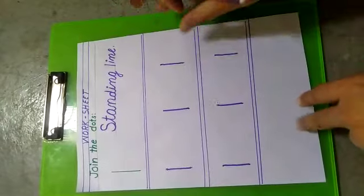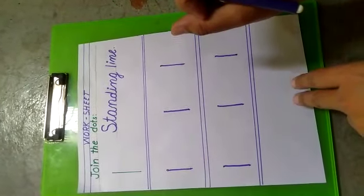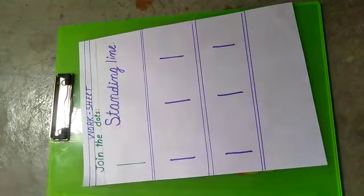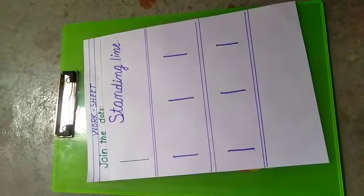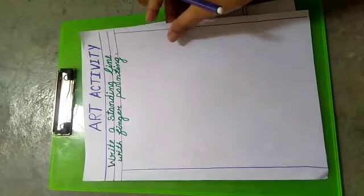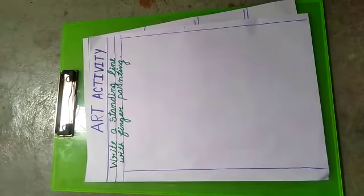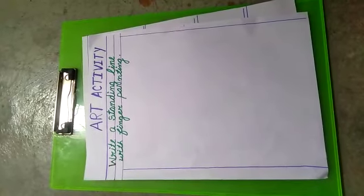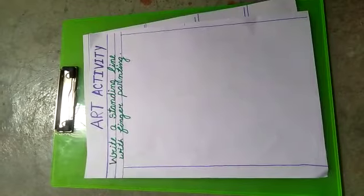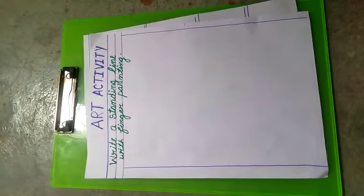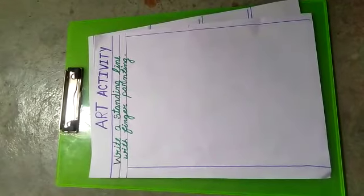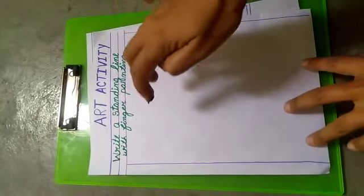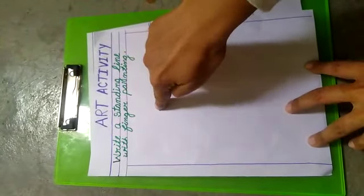Worksheet में standing line करने के बाद, हम लोग अपनी दूसरी activity करेंगे art के साथ. This is art activity. Write a standing line with finger painting. बच्चे finger painting से बहुत ज्यादा enjoy करते हैं और बहुत जल्दी सीखते भी हैं. Color में finger dip करके हम अपने students को standing line ऐसे भी सिखा सकते हैं.